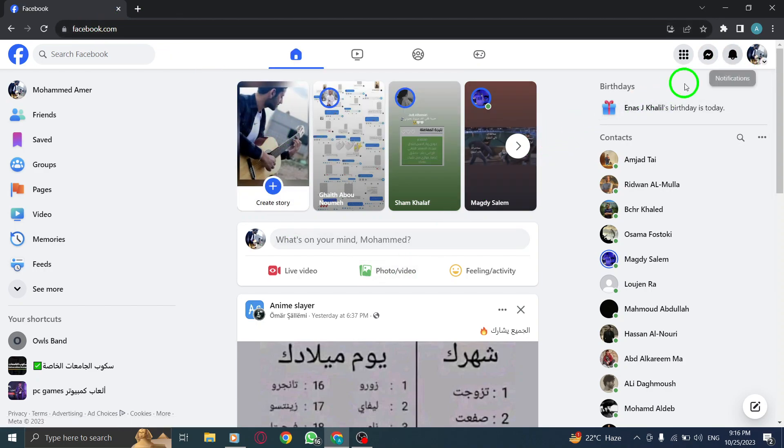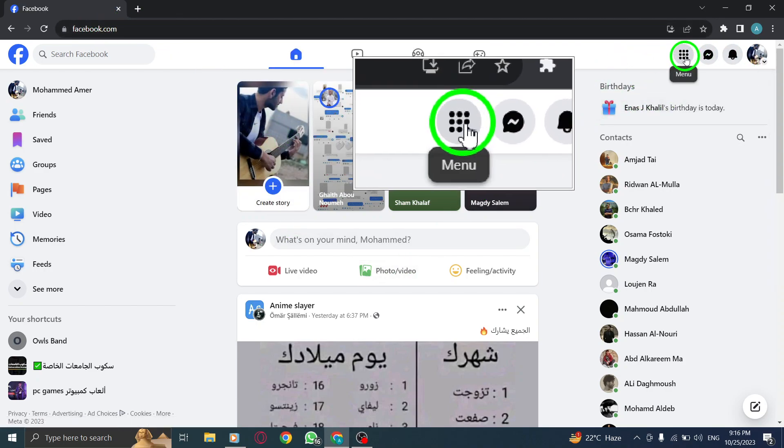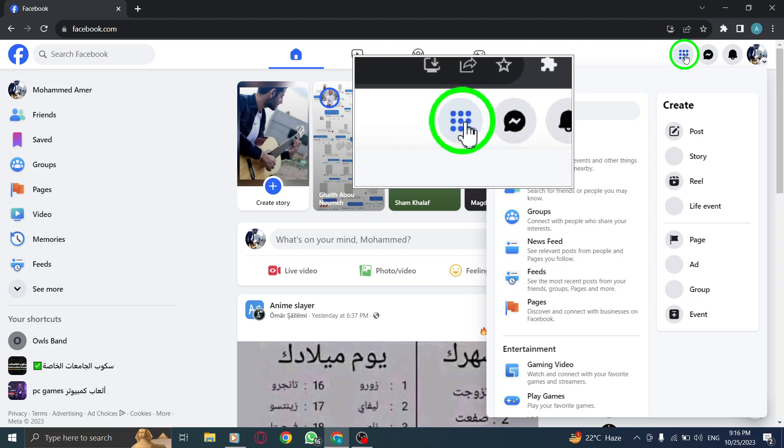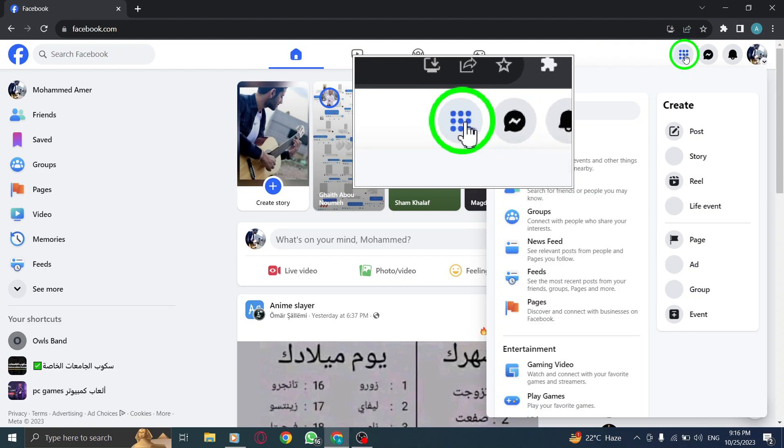Step 2. Click on the menu icon located next to the Messenger icon. You'll find it at the top right corner of the screen.